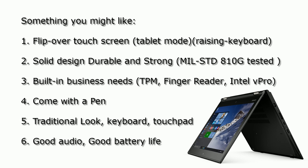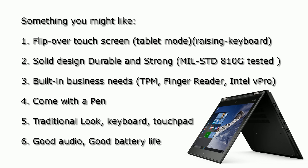Here's some features you might like on this laptop. One is the flip-over touchscreen. You can use it in different ways, right? You can use it as a tablet mode. During the tablet mode, you can see the keyboard is raised and makes the buttons flat to protect the keys.